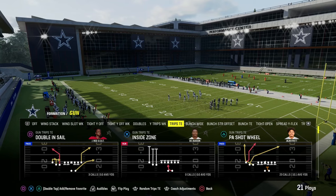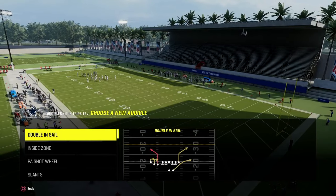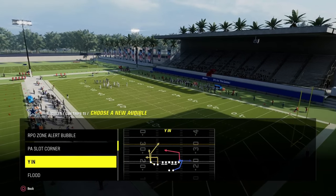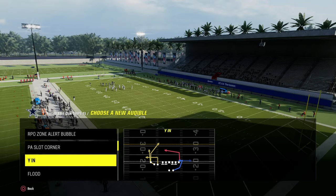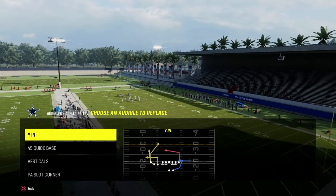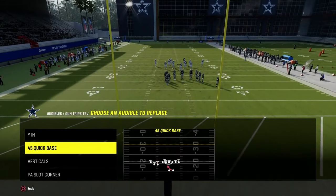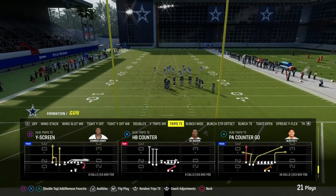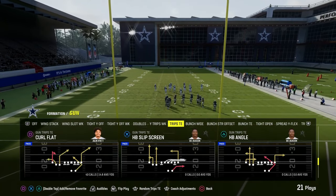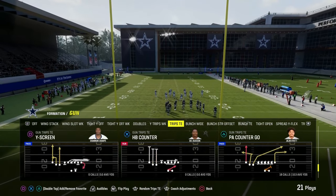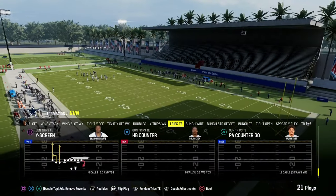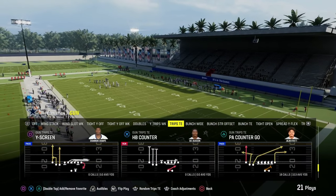So a couple of audibles we're going to set. We're in the Packers playbook here, and we're going to set the play YN as one of our audibles. And then we're going to be coming out in either PA counter go or the play curl flat. Due to the fact that we have verticals, I'm going to use curl flat.